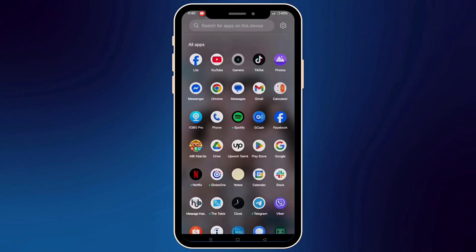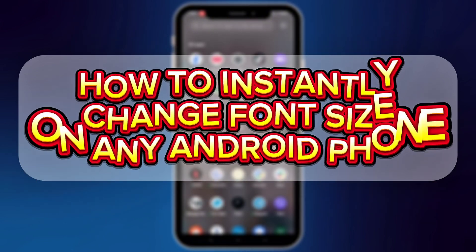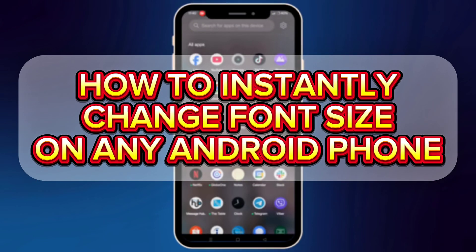Hey everyone, welcome back to the channel. If your phone's text is way too small or just too big, don't worry — I've got you covered. In this quick video, I'll show you how to instantly change the font size on any Android phone. So let's jump right in.